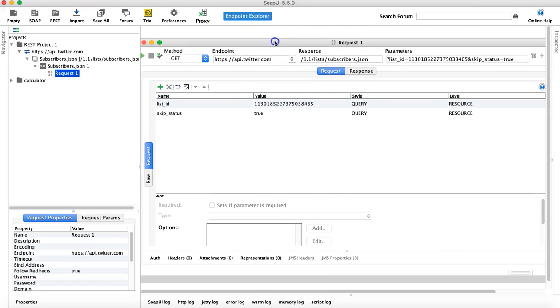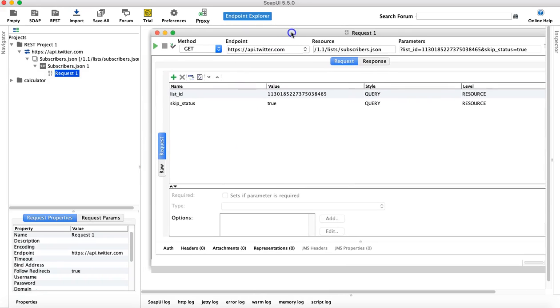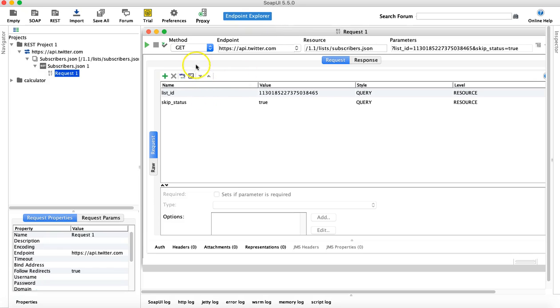Now it has created the REST project for you. Now you can see all those four things that we discussed: method, endpoint, resource, and parameters.